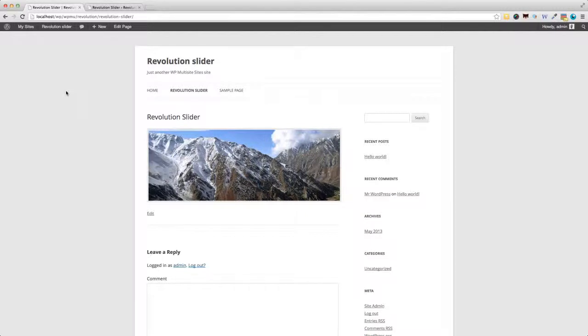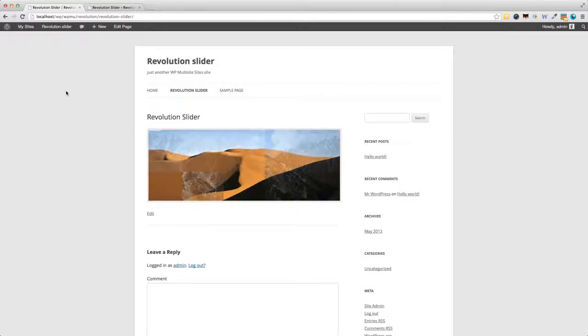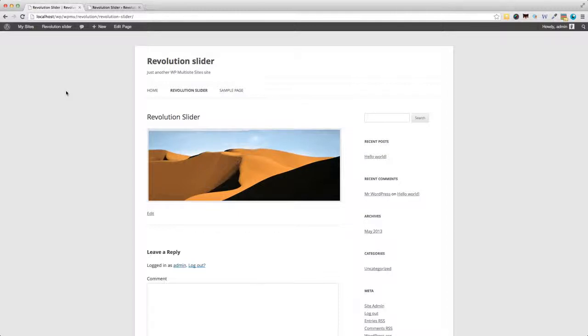Obviously, there are many, many effects you can apply to the transition, but at the moment, I've got it set at random. So, as you can see, there are random transitions being applied.